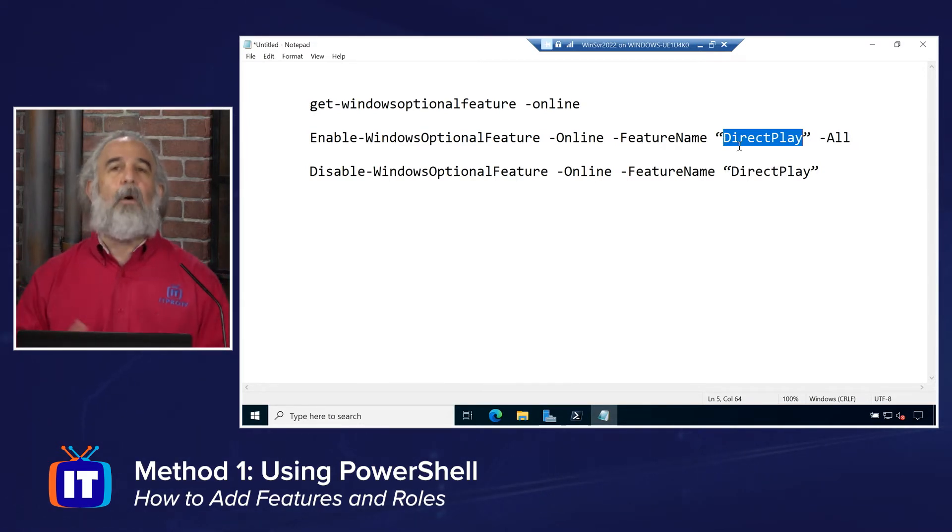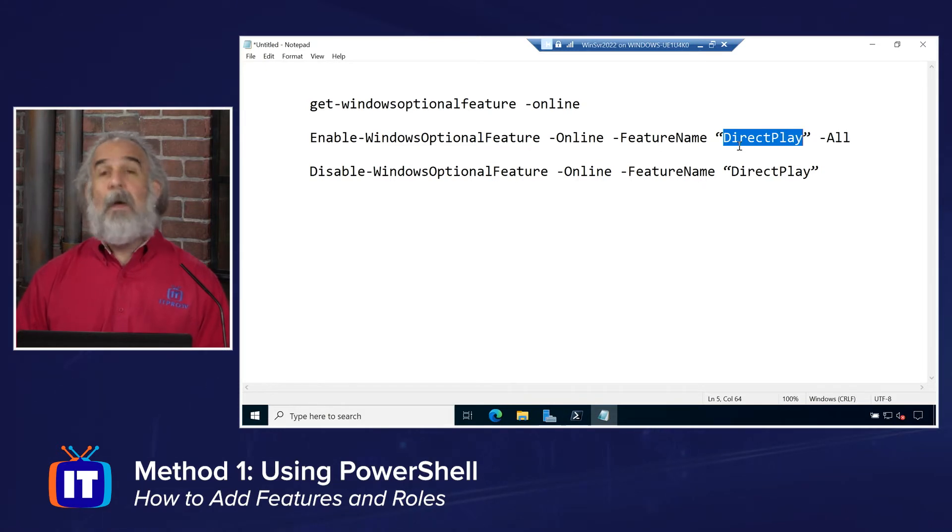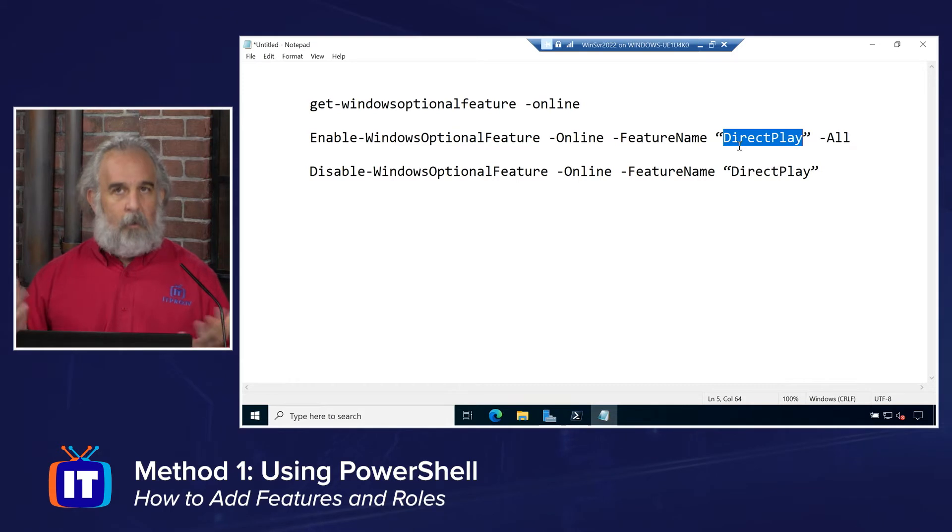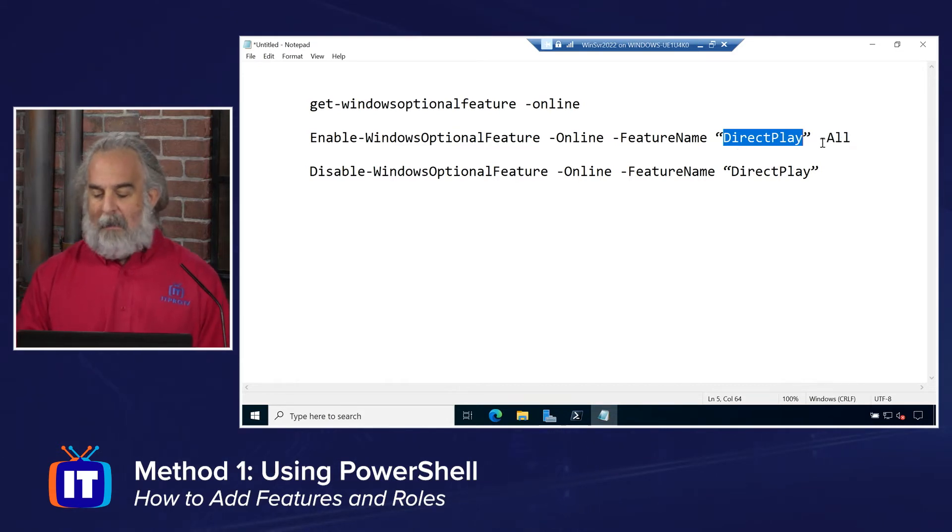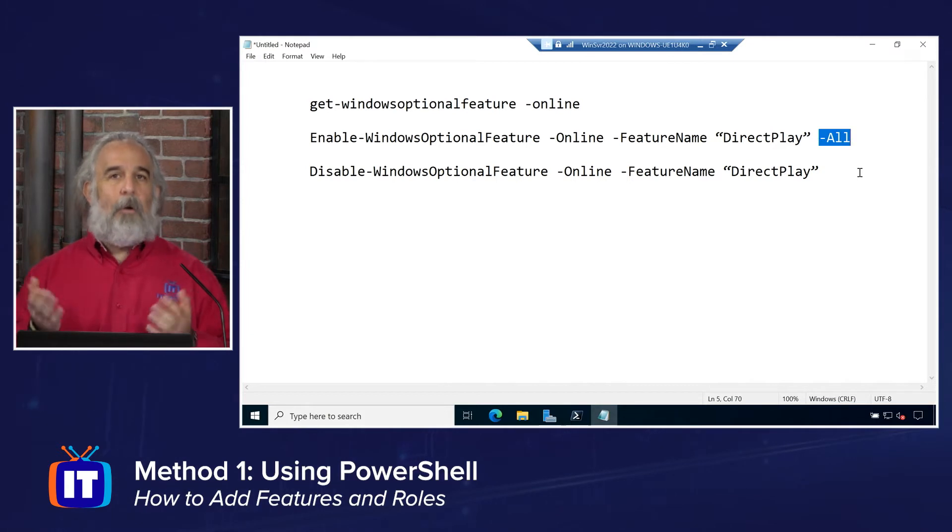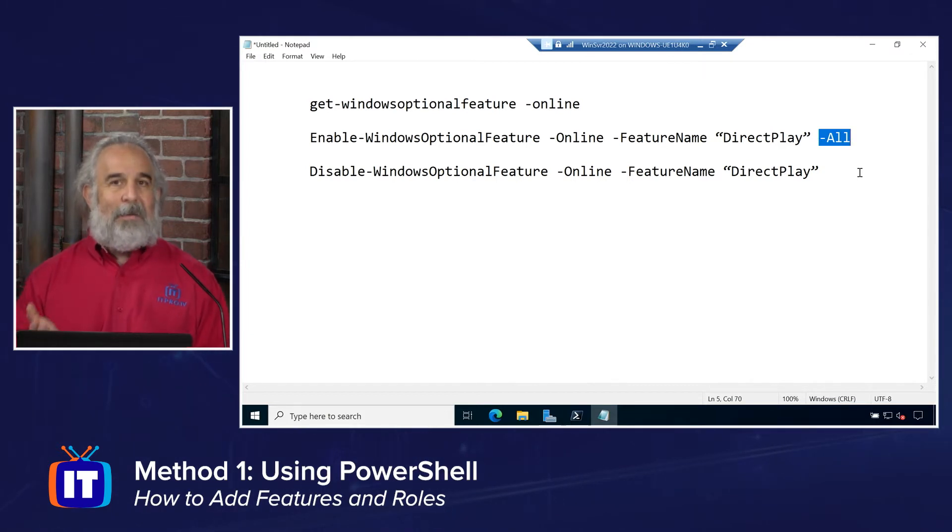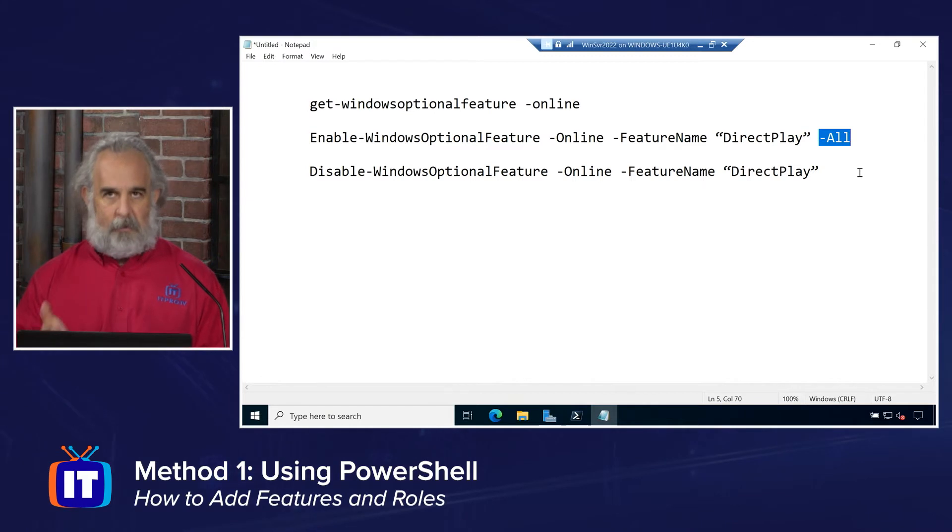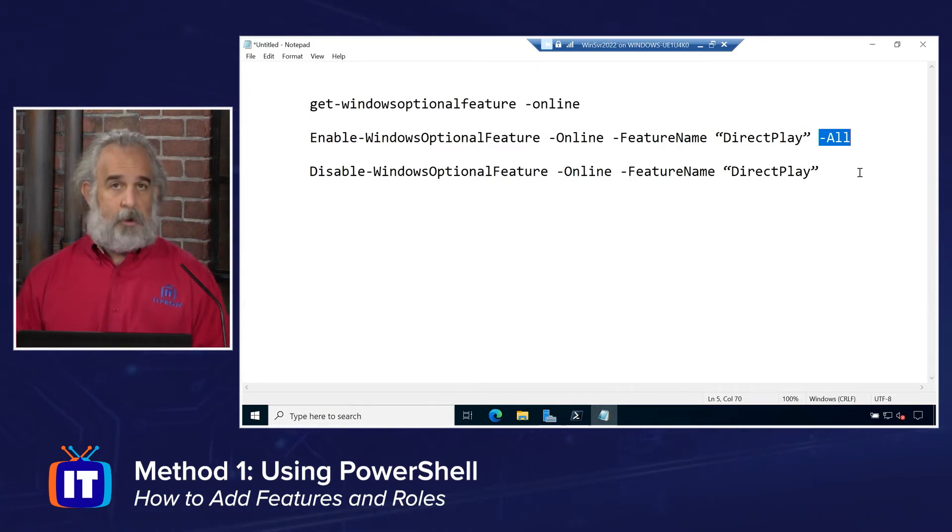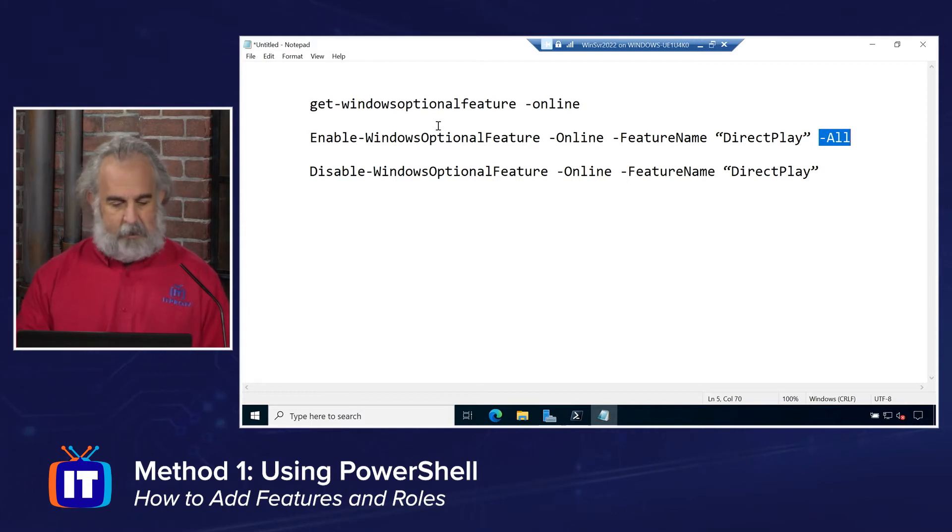If the name was DirectPlay, you would have space in there. The quotes allow us to do that. And then parameter-all enable any and all of the dependent features that may rely on, or that DirectPlay relies on, I should say, to ensure that it is fully functional as we enable it. So it's important to note that.